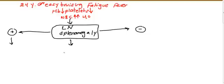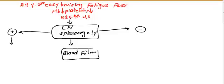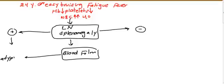Go to the blood film. What will you see on the blood film? When a patient has lymph node and splenomegaly positive, that means on the blood film you will usually see atypical lymphocytes.